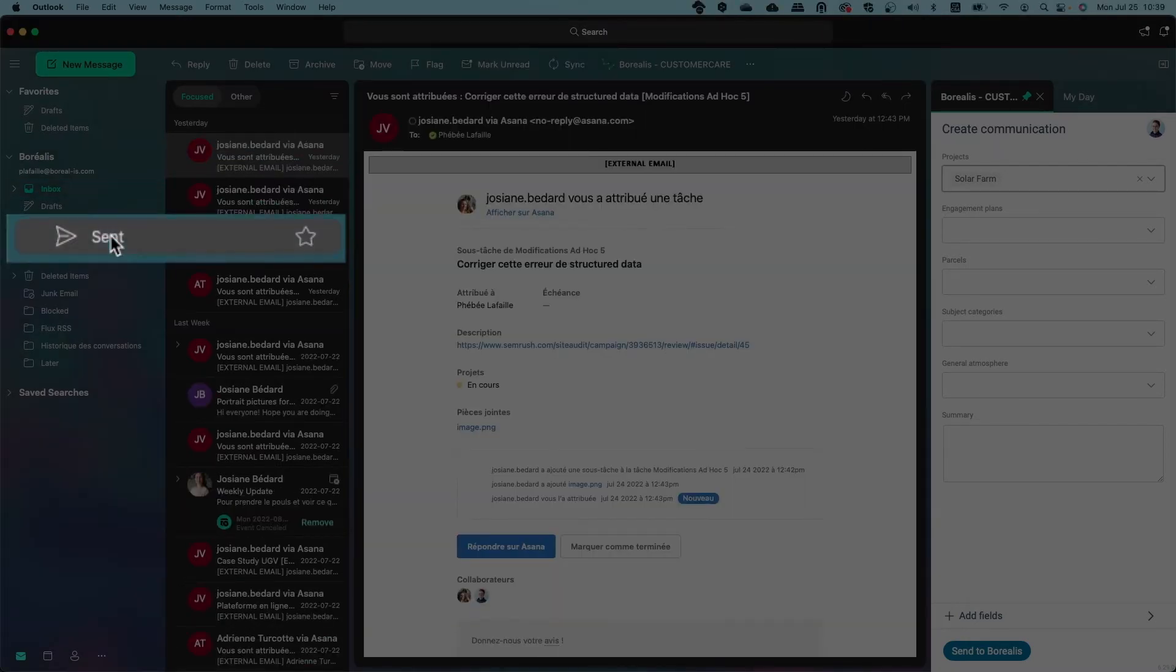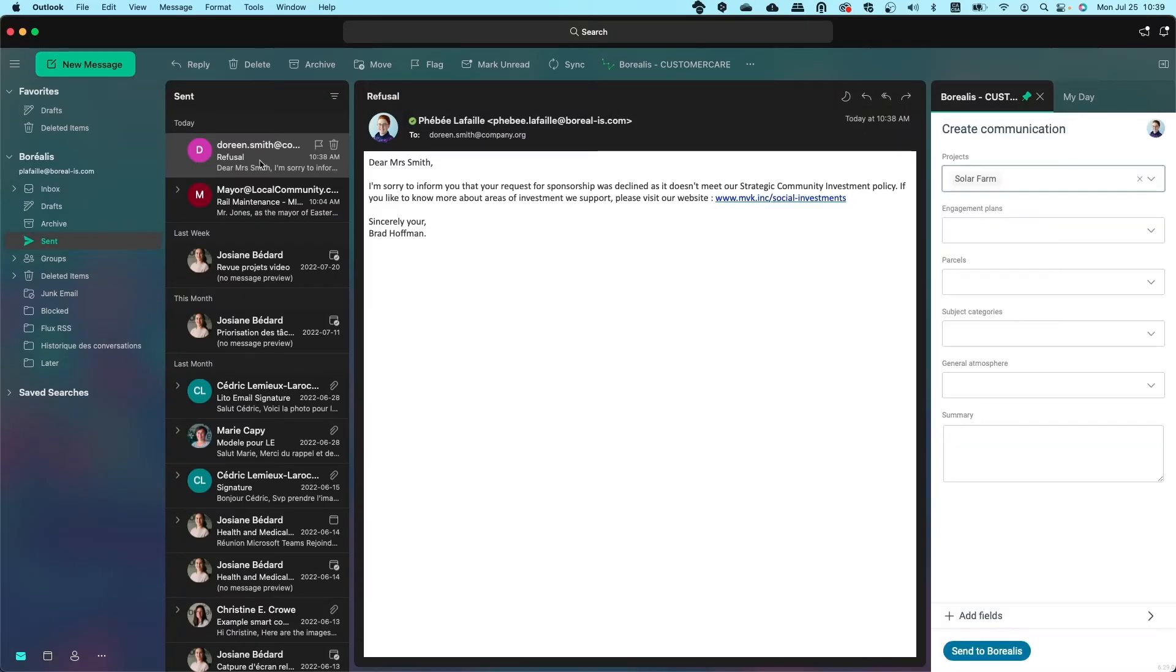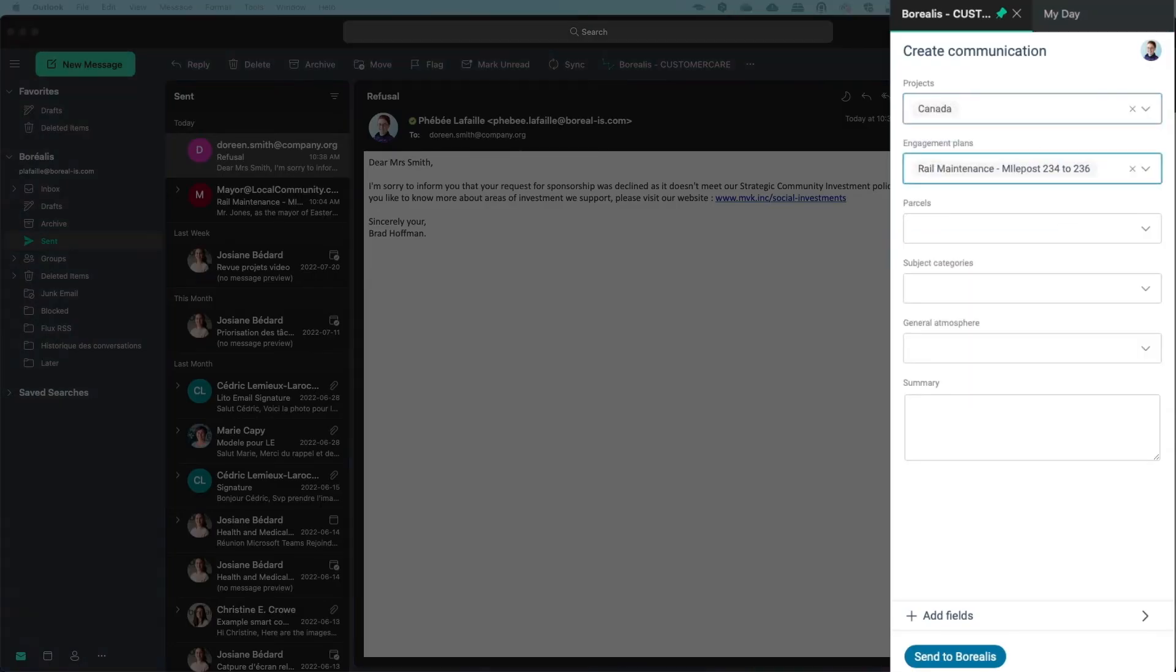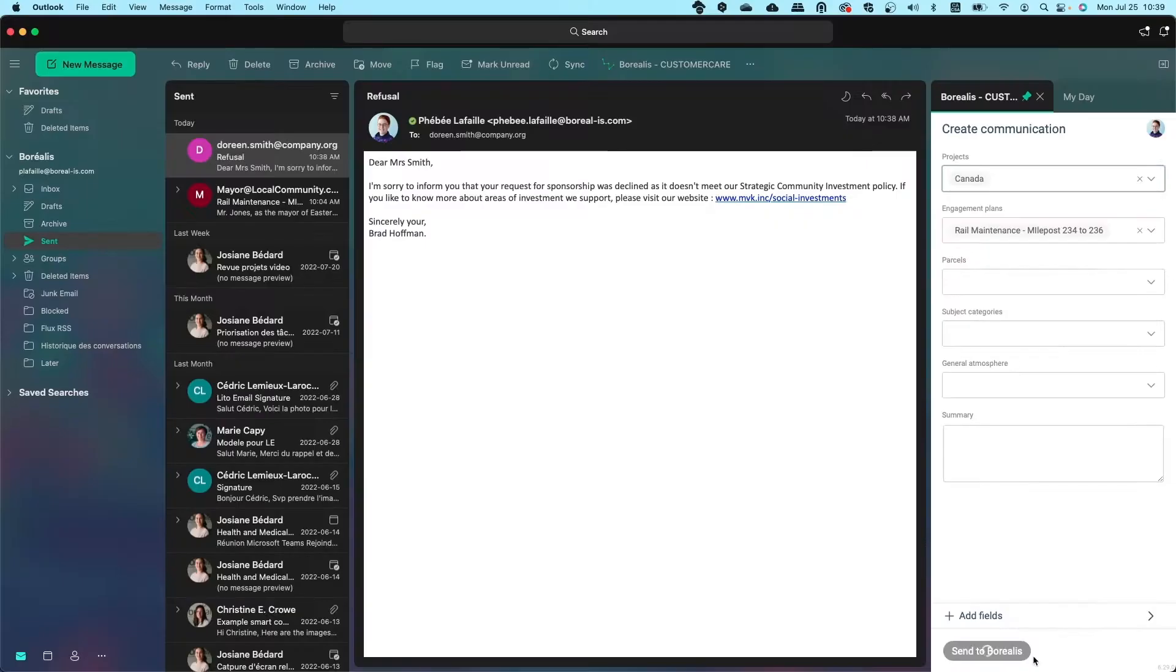You can use the same process to sync an email that was already sent. Simply select the email, categorize it as needed, and press Send to Borealis.